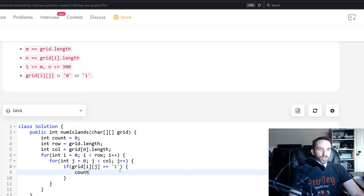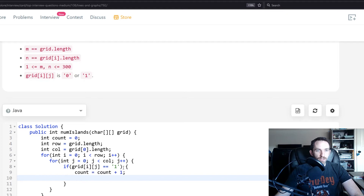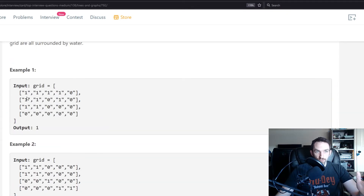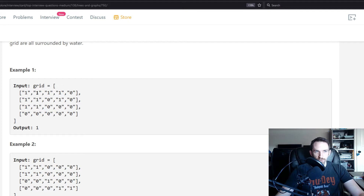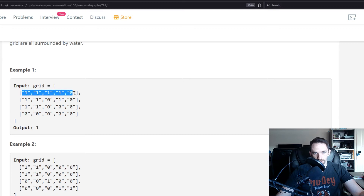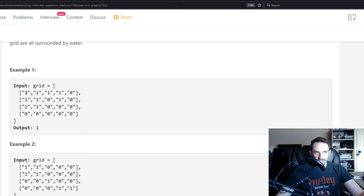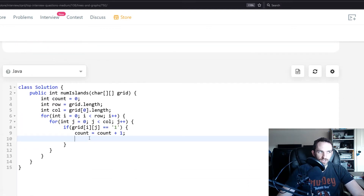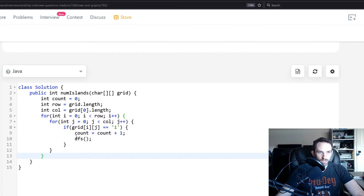Once we find a one, we've found an island, so we do count++. Then we also want to update our neighbors so we don't count them again. If we're at this one, we don't want to iterate to the next and count it as a separate island. So here's where we do a depth-first search — going right, left, up, and down — marking all connected ones as zeros.